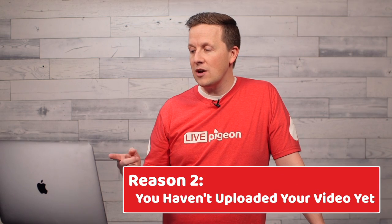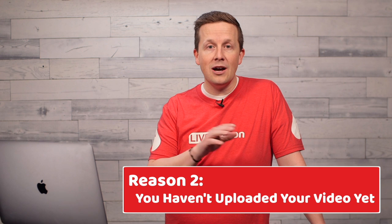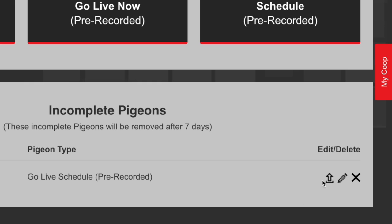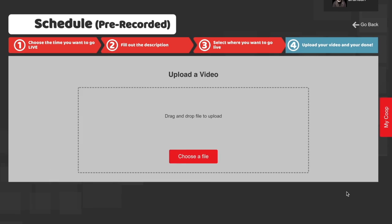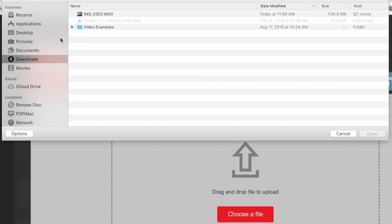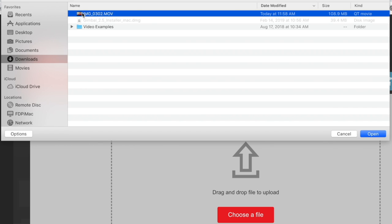The second reason is if you haven't uploaded your video yet. So let's say you click the box to upload a video later — it'll show up here. What's nice about it is all you have to do is click this upload arrow, choose the file, select it, and just like that the video will upload and go live based on the scheduled time you have selected.